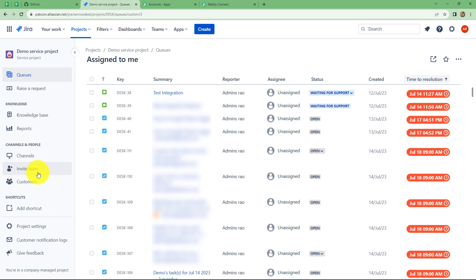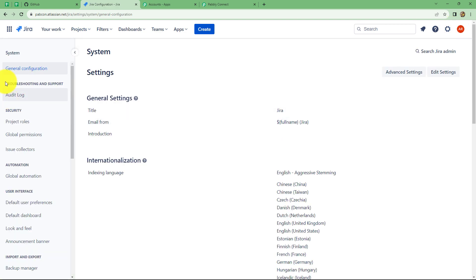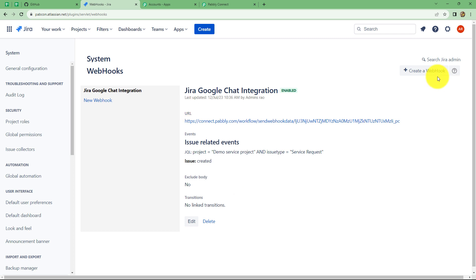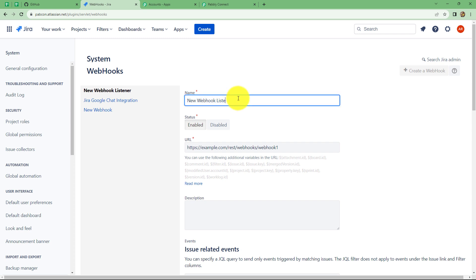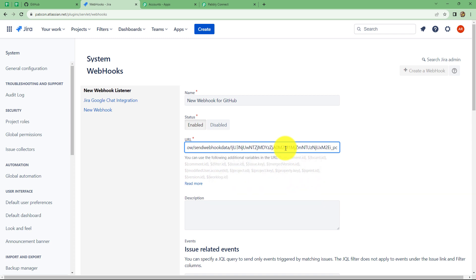So this is the account. Now what we are supposed to do — from the right corner, we have to go on the settings tab. And under that, we have to select systems. After coming on systems, we have to scroll and search for webhooks. So we will select webhooks, and after coming on it, we have to click on this create a webhook button in order to create and set up a new webhook. So let's give the name to this webhook — I am giving the name as 'new webhook for GitHub.' The status of this webhook should be enabled. And now here we have to paste the URL which we have copied from Pabbly Connect, so we will paste it over here.